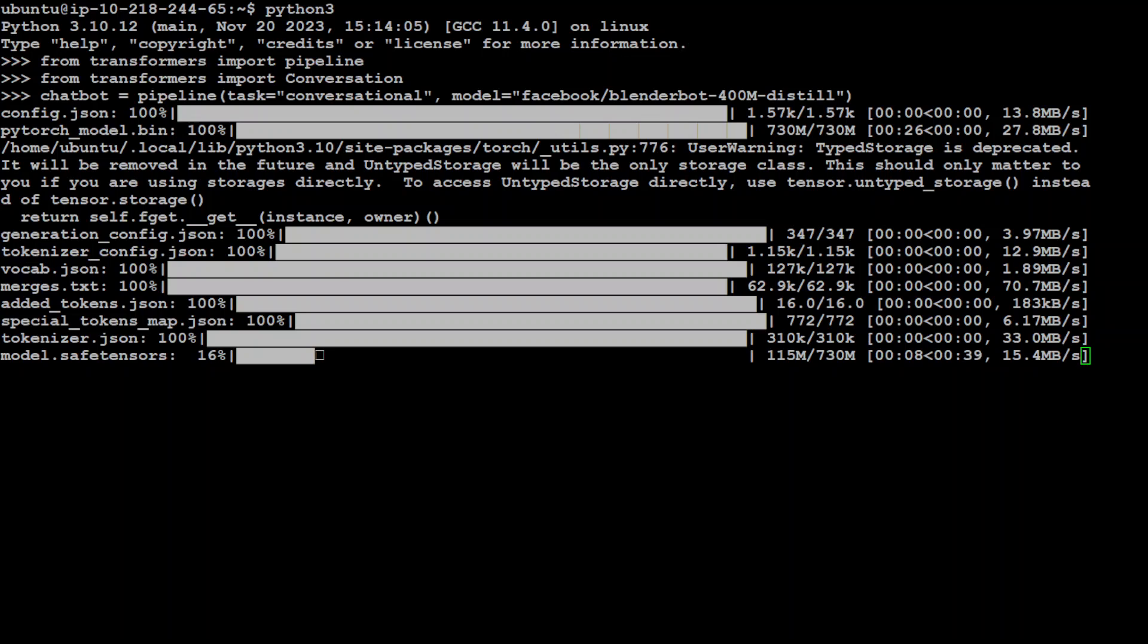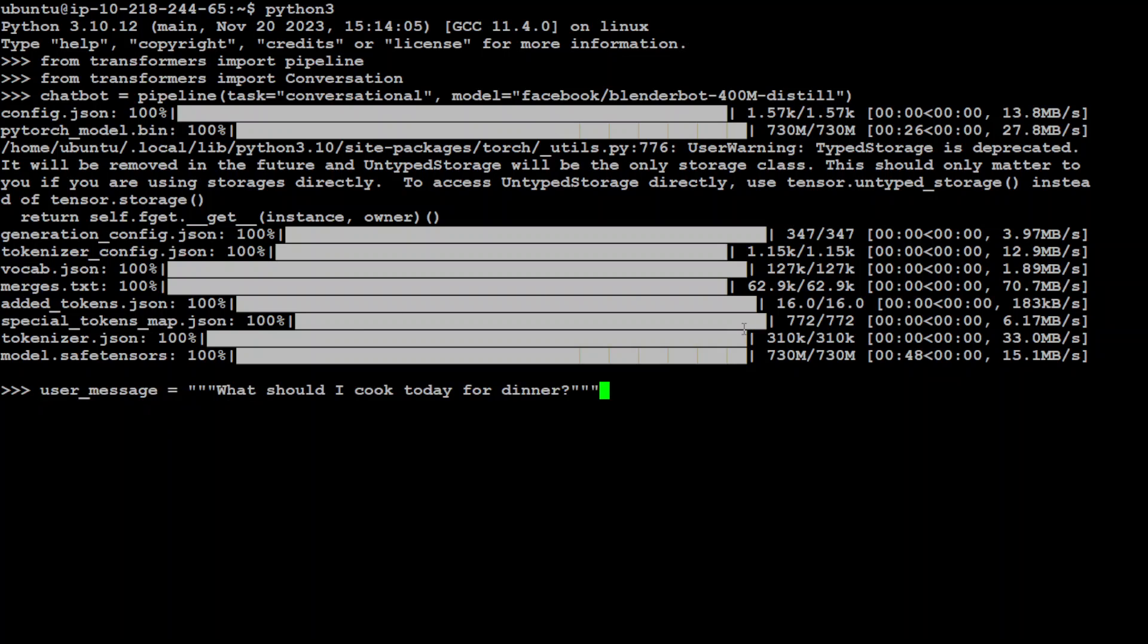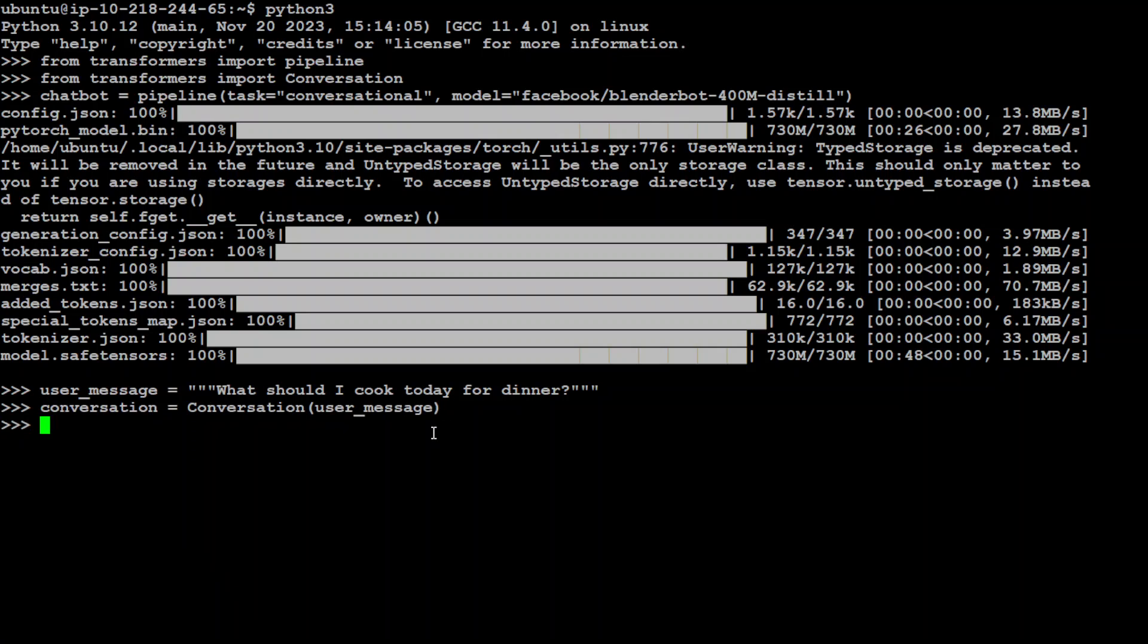The model is loaded now, and now let's specify our prompt. So the user message, the message from us, is: What should I cook for dinner? Let's make it part of the conversation by passing it to the conversation function. It is done, and now let's pass it to our chatbot.